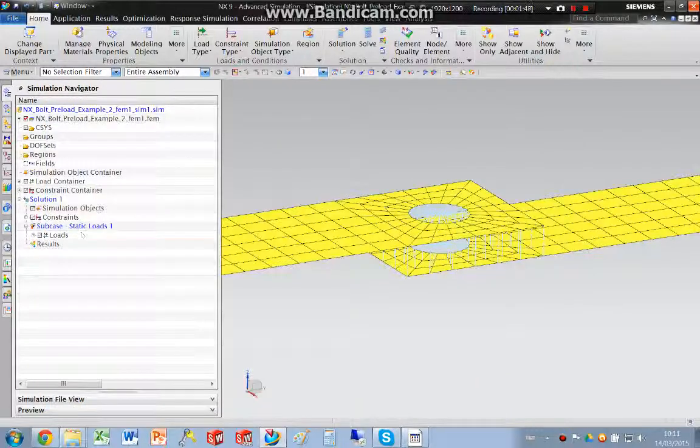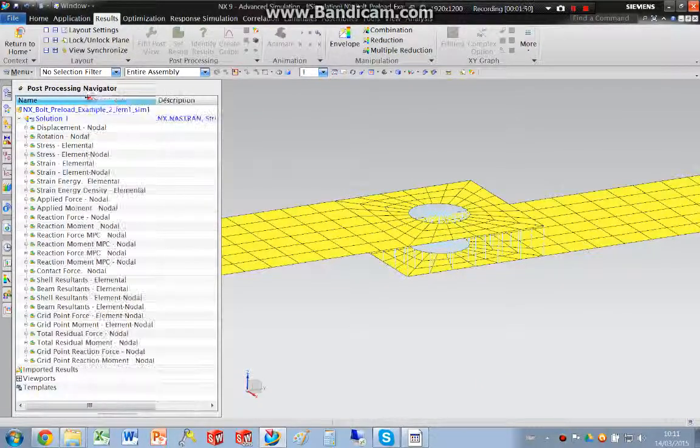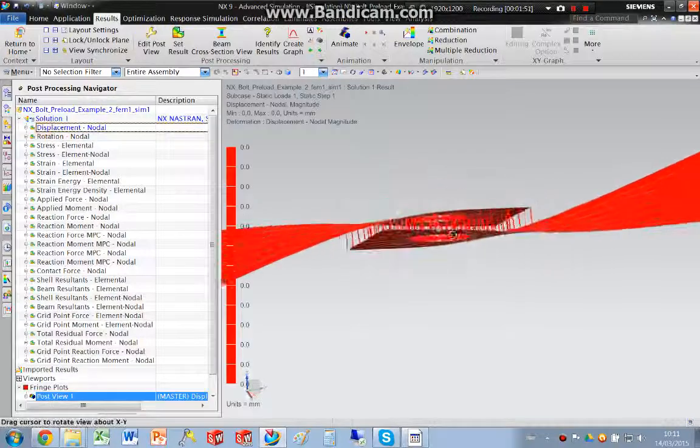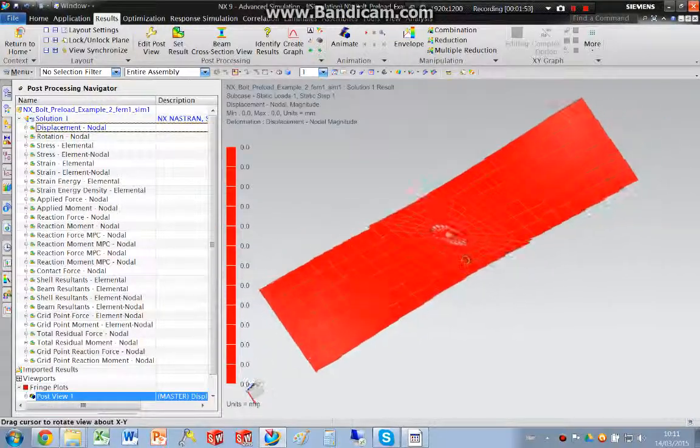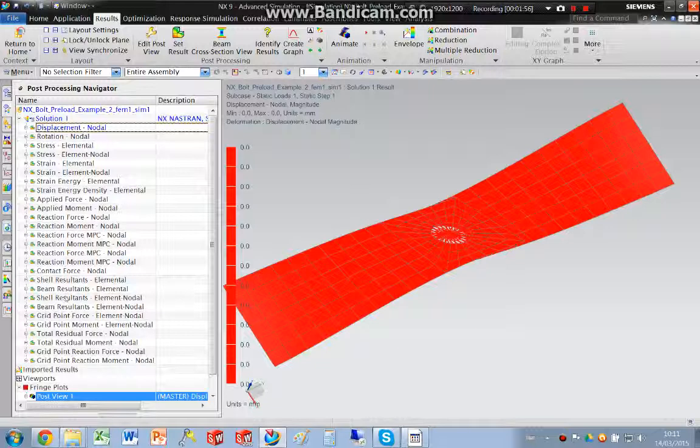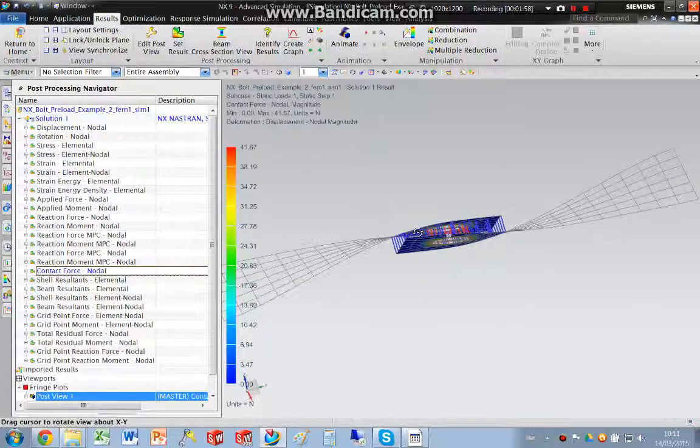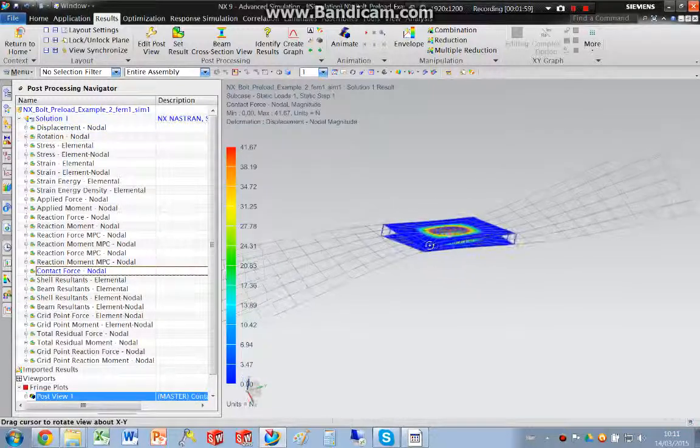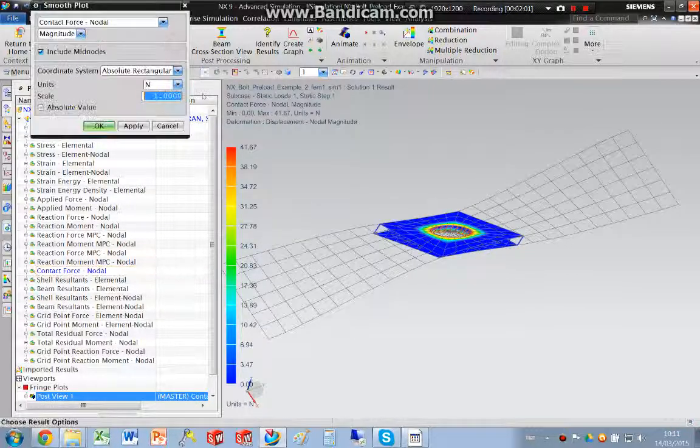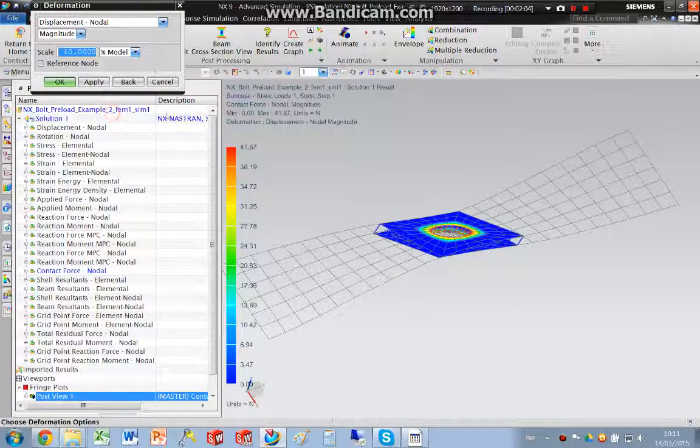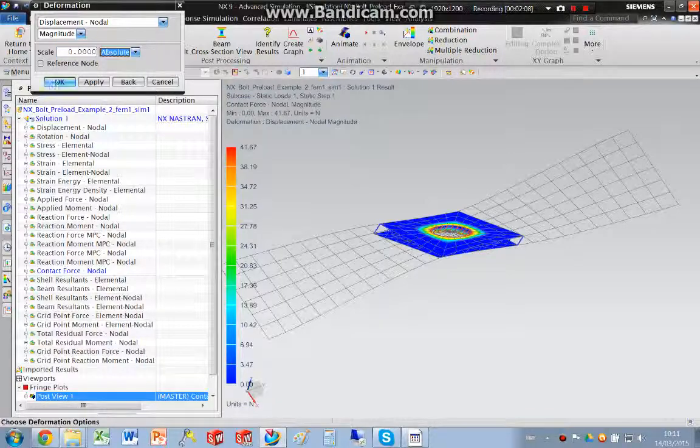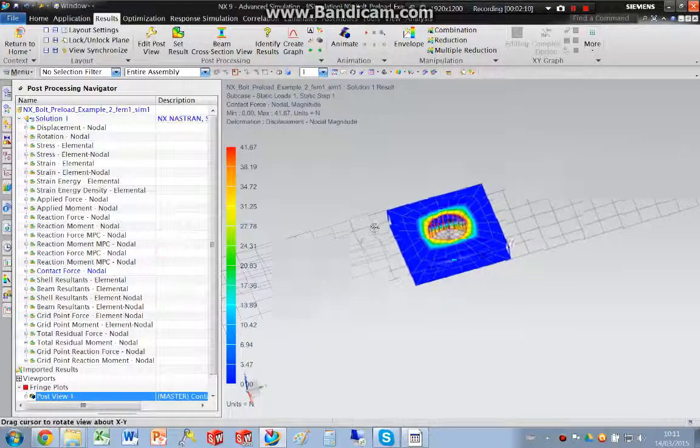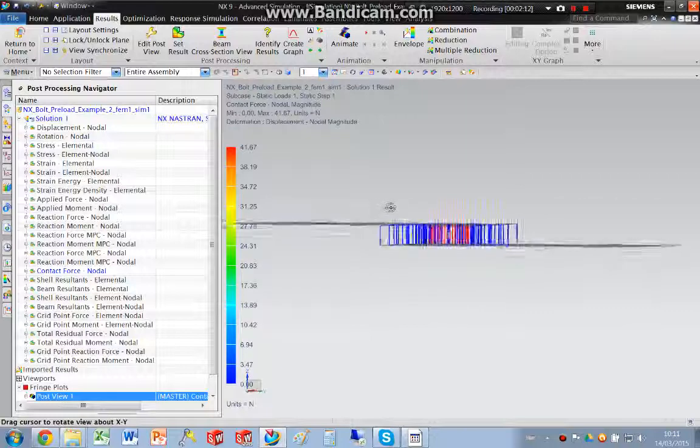That's solved and we have some results. Again, we can see the displacement and we can see the contact force. If we set that result to zero, we can see the contact region.